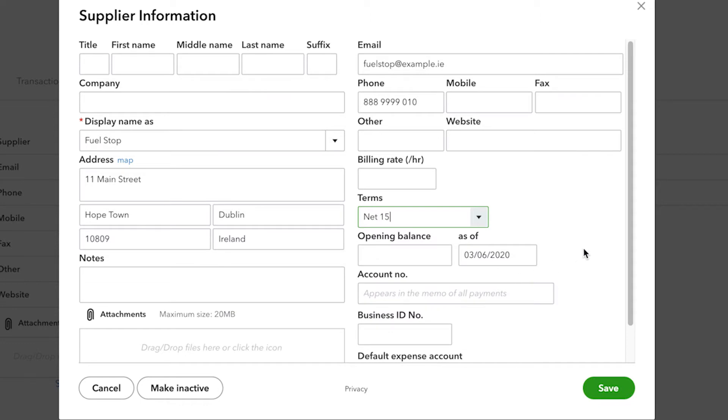There's also an account number. This is the number that has been assigned to you by the supplier and it will also appear in the memo line of every payment that you generate out of QuickBooks for that supplier.